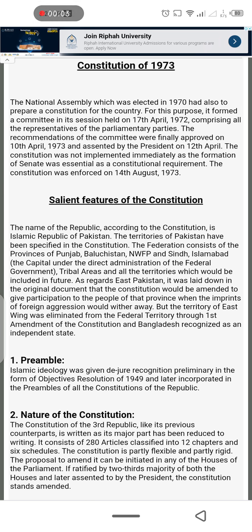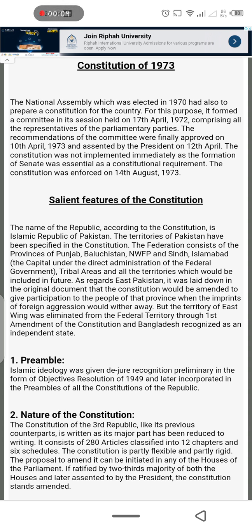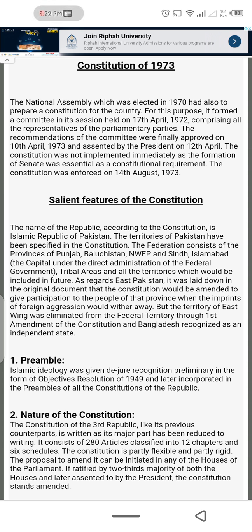Assalamu alaikum. Let's begin with the next constitution, which is of 1973. In this case, we can see that the 1962 constitution was abrogated. After 1973, when did the constitution come? Who made it? And what features did it have?